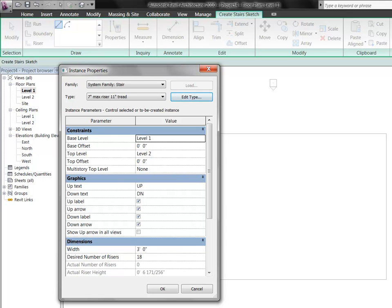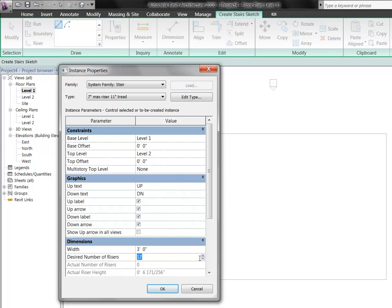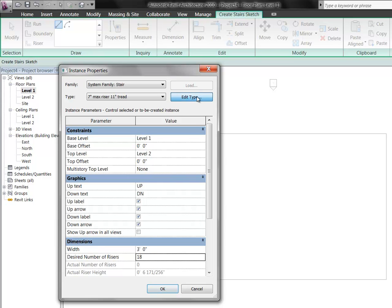You've also got some areas here where it's talking about the graphics. How are you going to show them off when you put them on the sheet, when you turn them out? And what's the same for the up and down text is if you're on the first floor and you're looking at this in a drawing sheet, you're going to have a piece of text that tells you that that way's up. Likewise, if you're on the second floor, there's going to be an area coming down, letting you know that that's how you would go to the first floor.